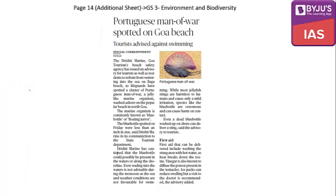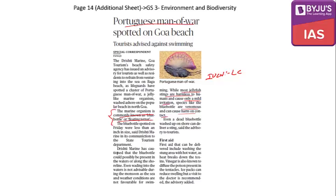The next article covers the Portuguese Man of War, also called the blue bottle or the floating terror. Its IUCN status is Least Concern. Most jellyfish stings are harmless to humans, but the blue bottle is venomous and can cause harm on contact. Even a dead blue bottle washed up on shore can deliver a sting, prompting advisories to tourists. First aid includes washing the sting with hot water, using vinegar, or applying ice packs to relieve pain.